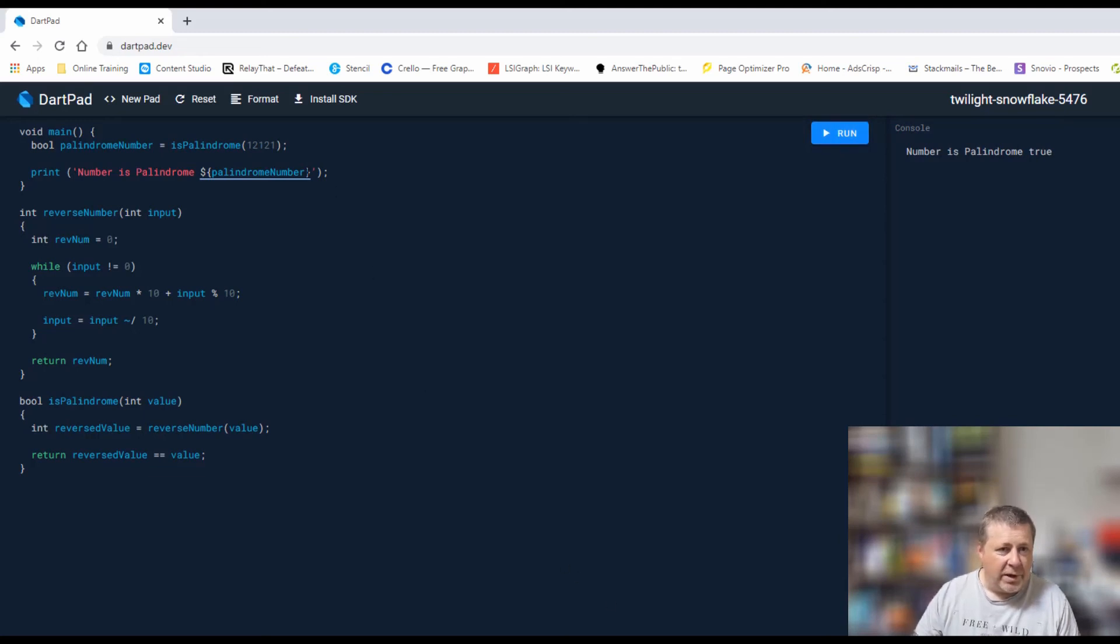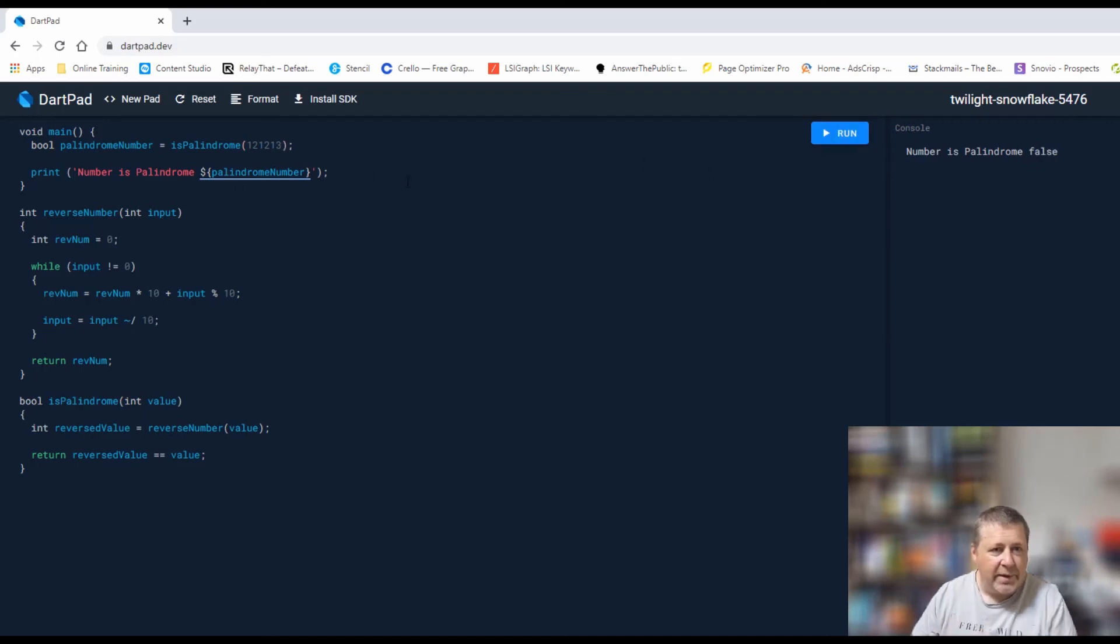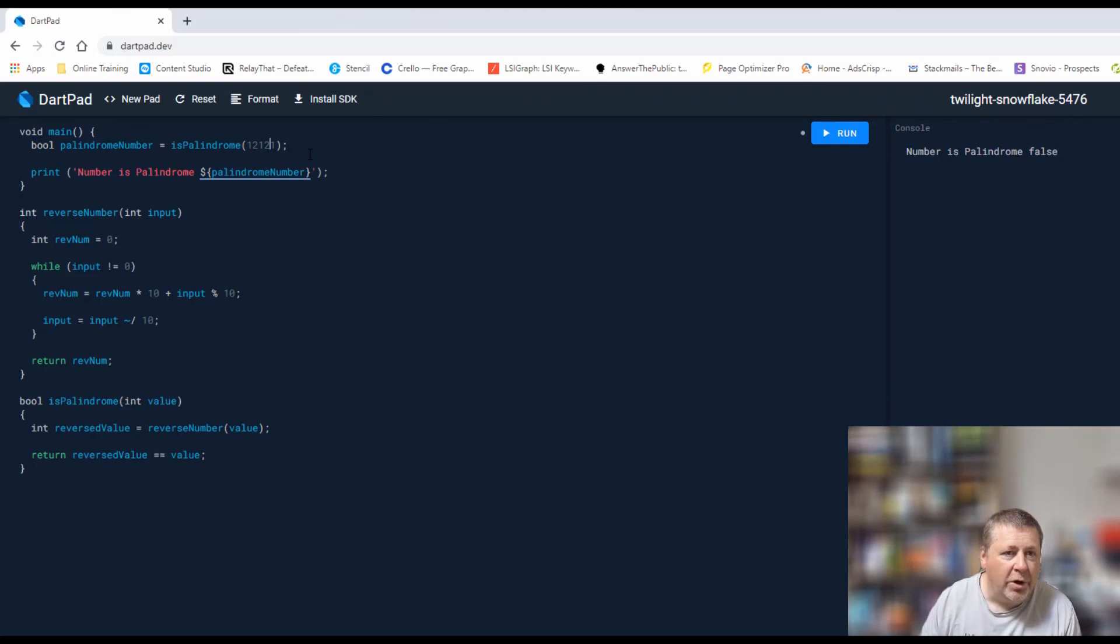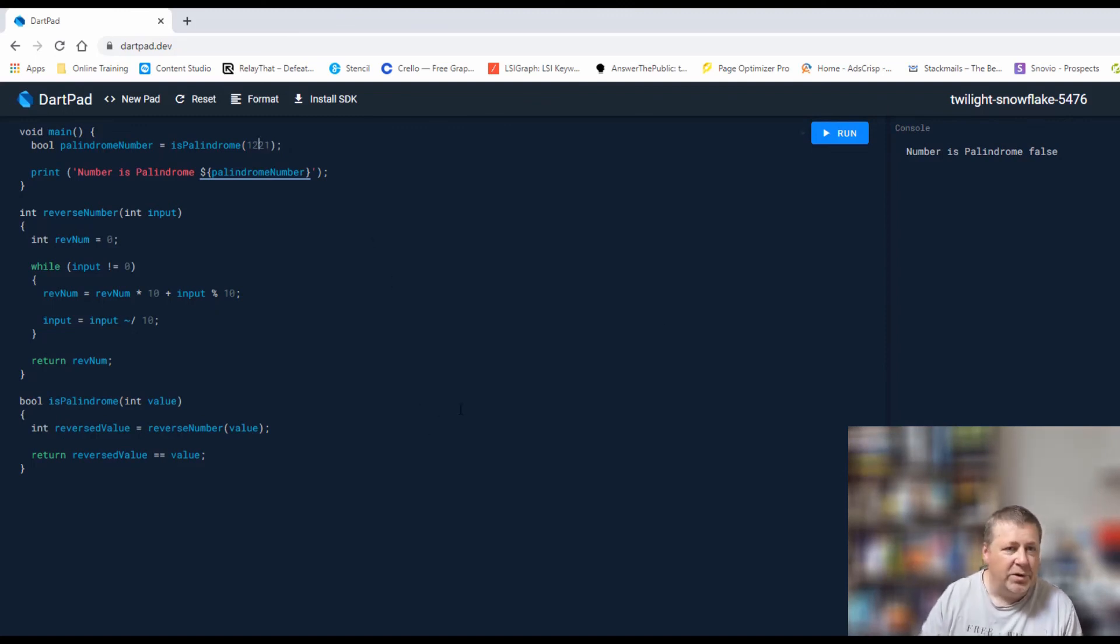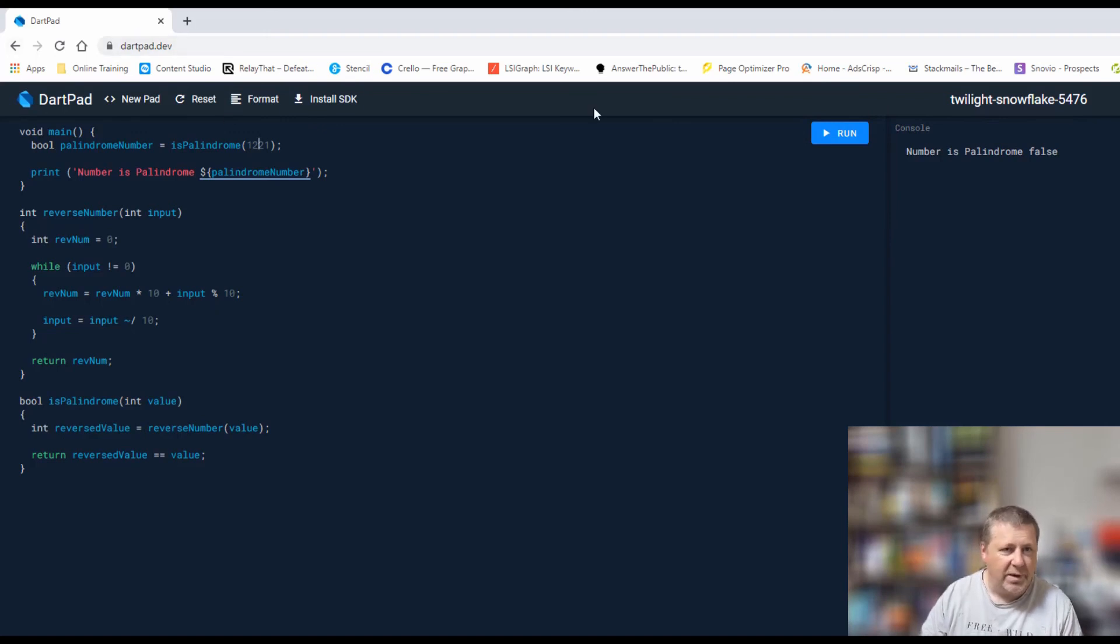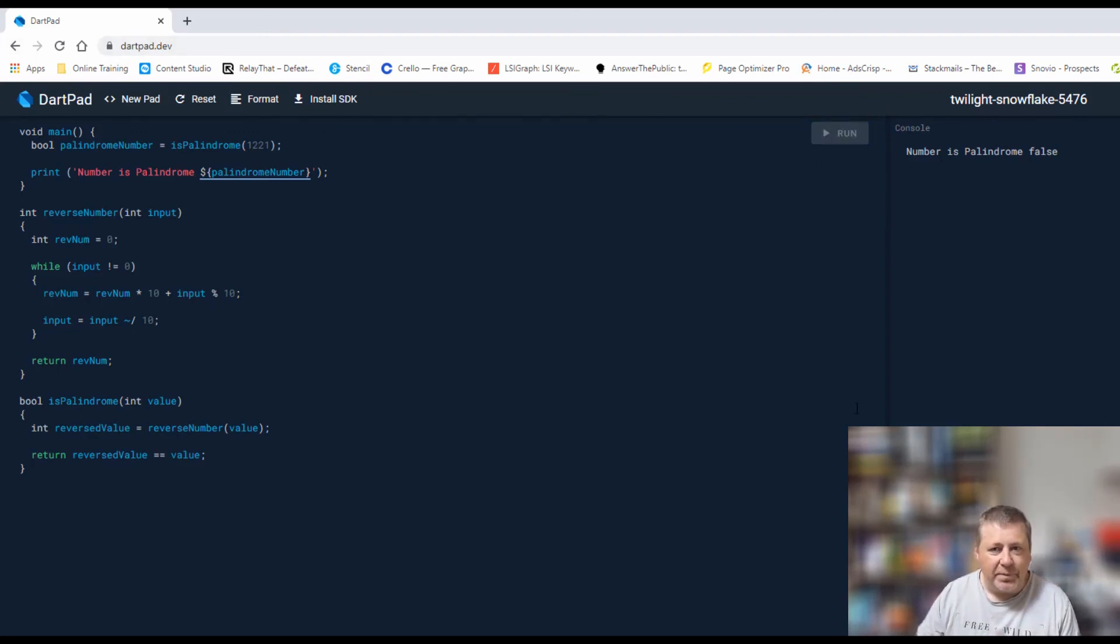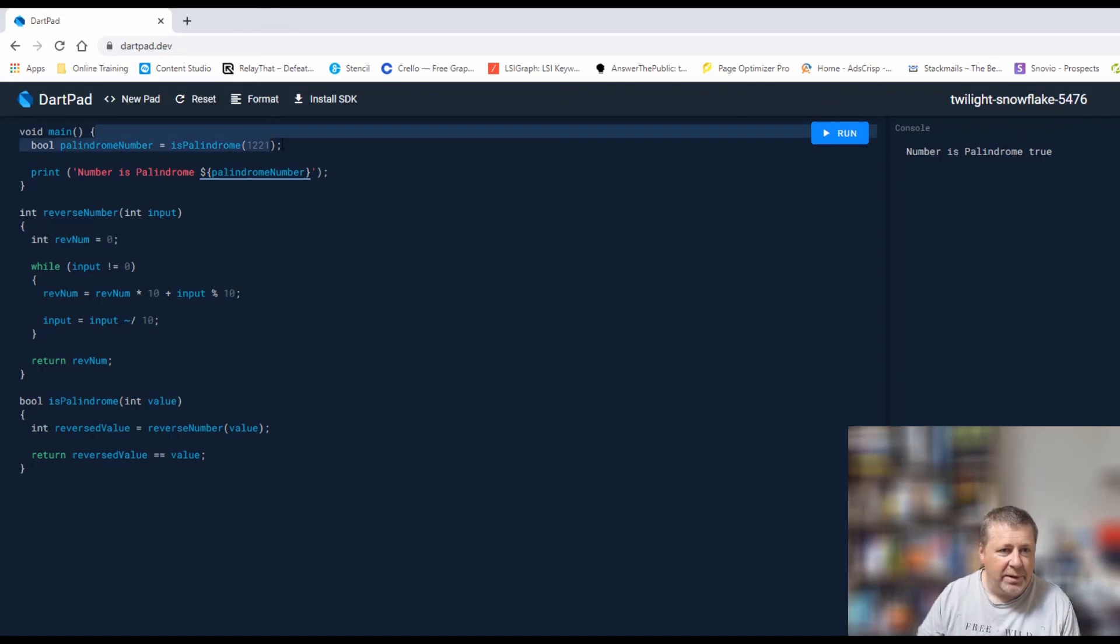Just to show that this works on not just odd, let's actually make an even number: 1221. Obviously that returns true. And the same as if I went to it, it should also just return true.